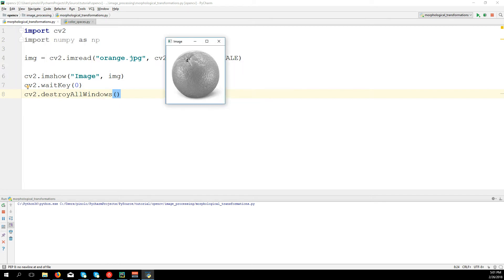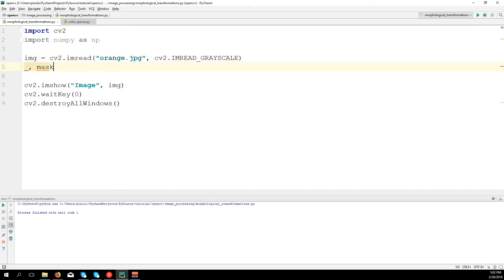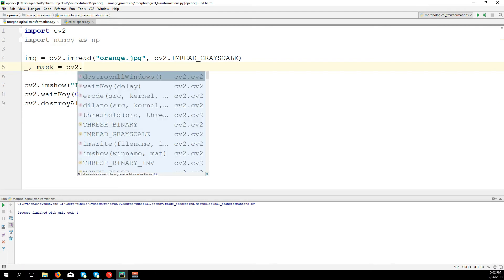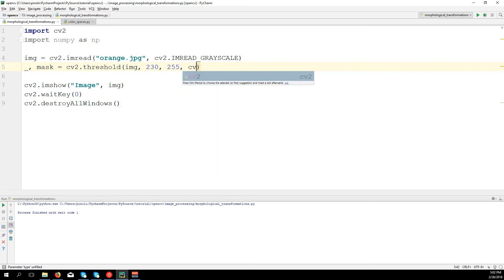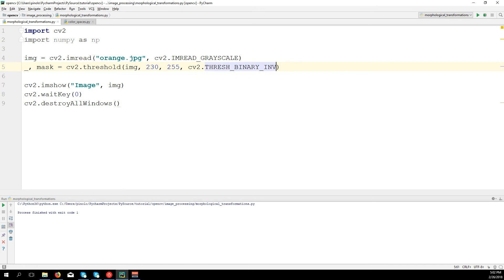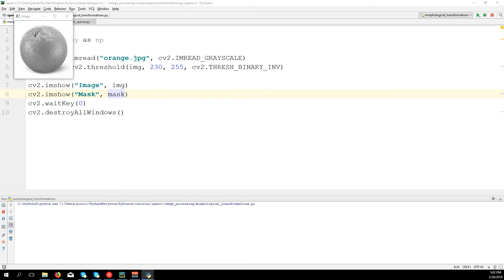So here we have the orange. We need to know that to use erosion and dilation transformations, we need to have a binary image — the pixel must be either black or white. In this image it's not fine as we have different gradients of colors. So let's create a mask: mask = cv2.threshold of the image, with a value of 203, 255, cv2.THRESH_BINARY. And let's show the mask.